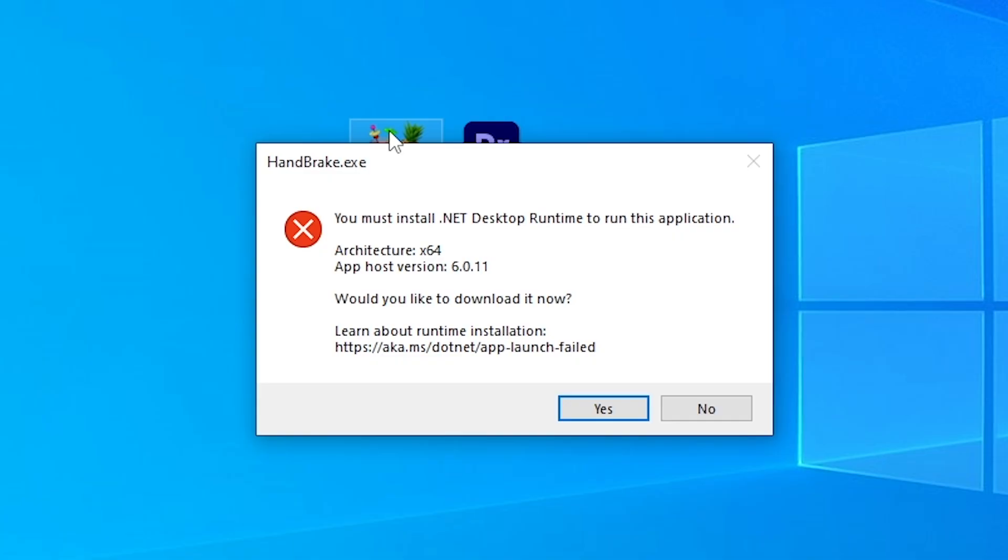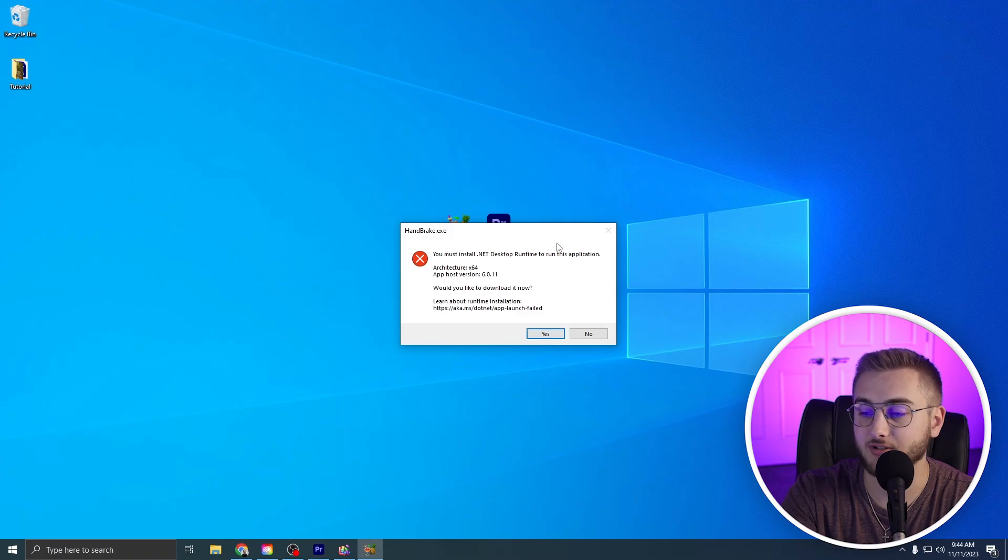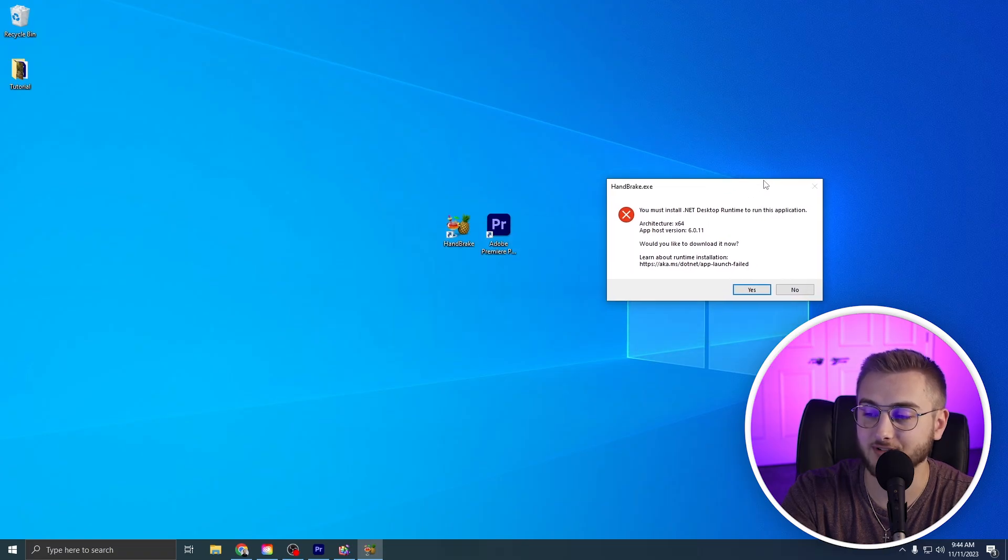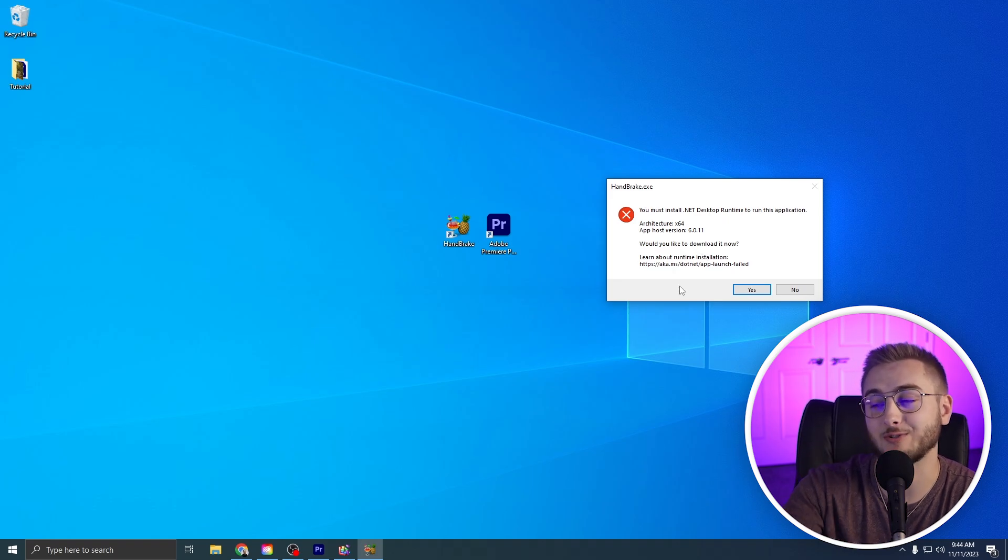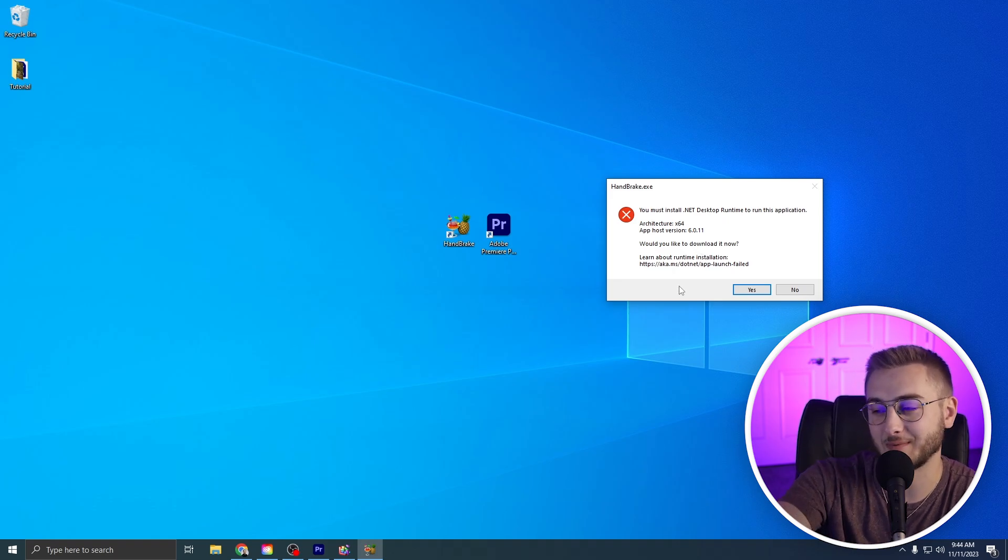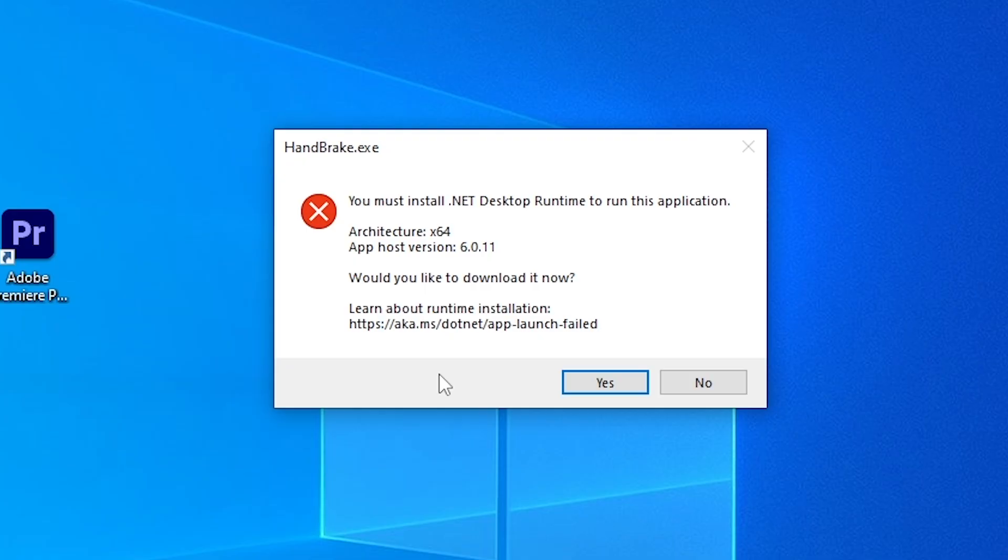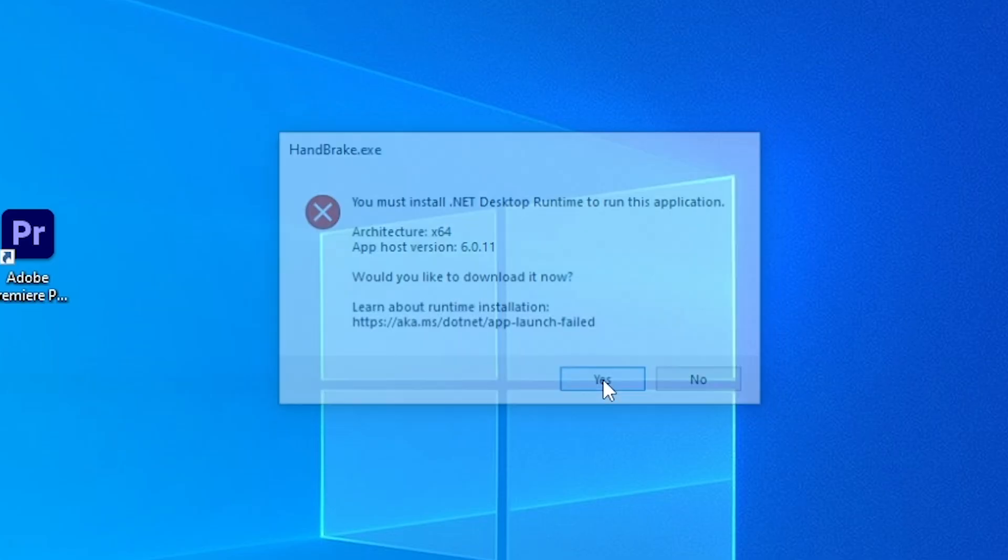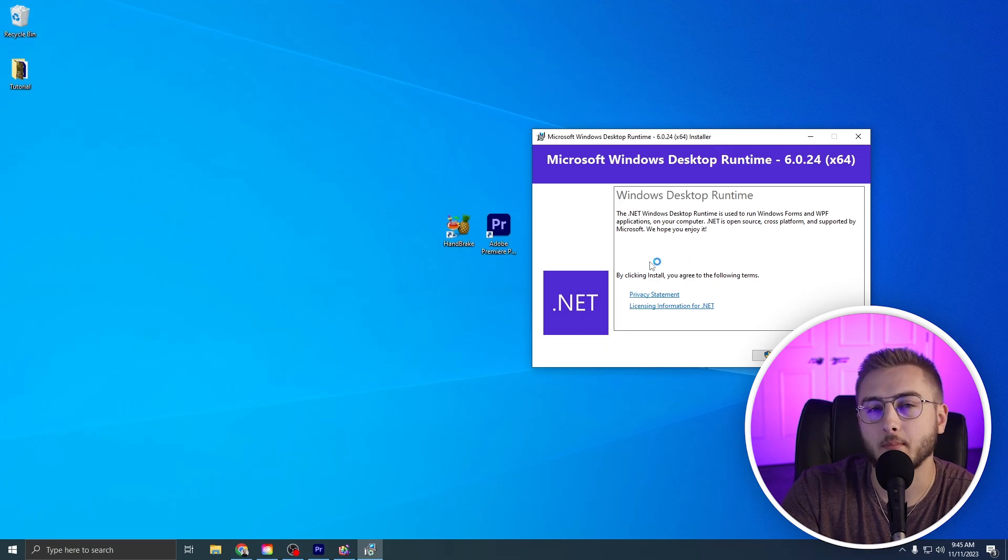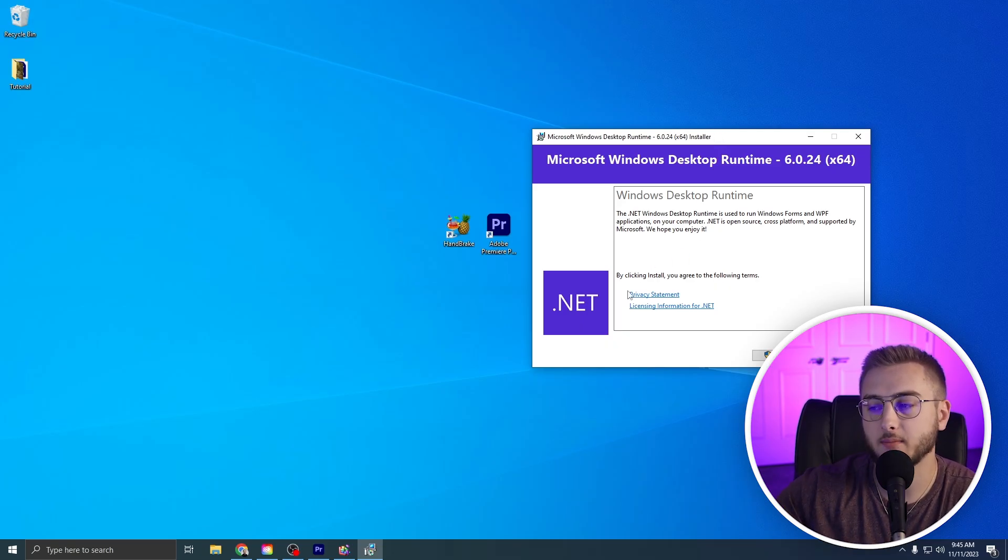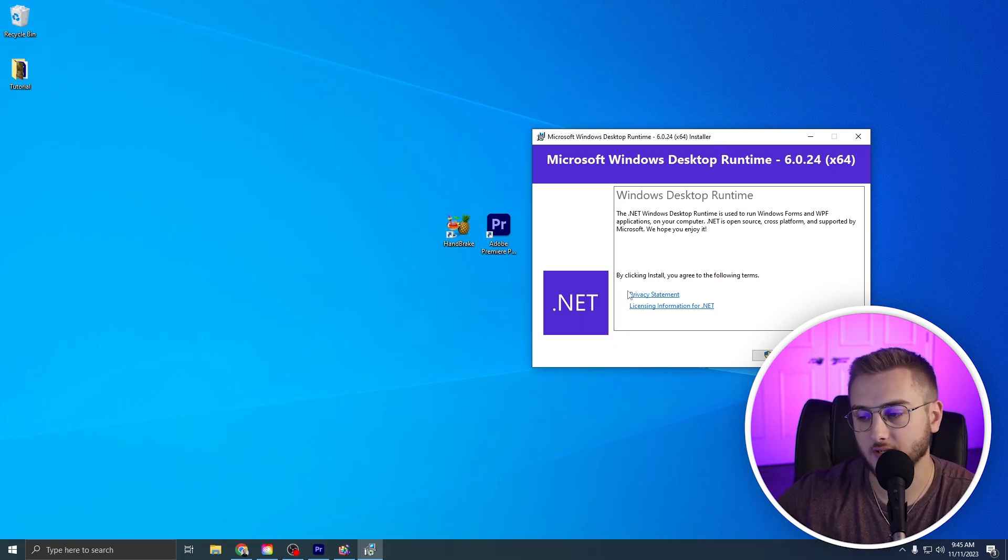I just downloaded this. So this is actually a good thing. If you downloaded Handbrake, you may have this thing come up that says you must install Net Desktop Runtime to run this application. Yes, install this guy. This is a Microsoft Windows Desktop Runtime installer. Essentially, it is something made by Windows. So it's not something that you have to worry about. You're downloading something wrong.